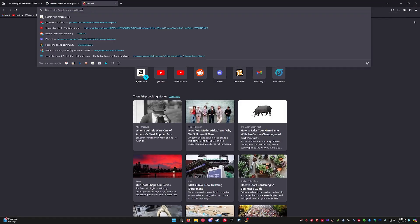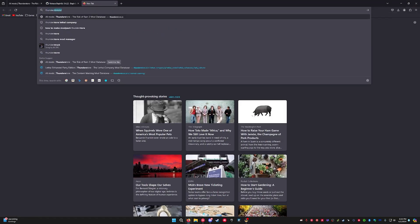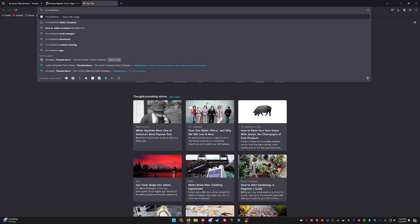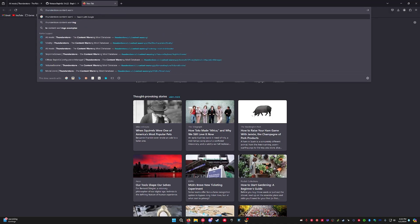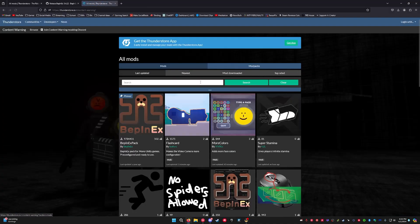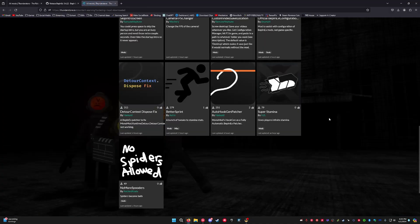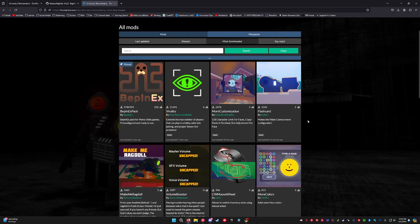And then for the mods, you're going to want to go to ThunderStore. So for Content Warning, you have a whole mod database. There aren't that many. The game literally just came out yesterday.